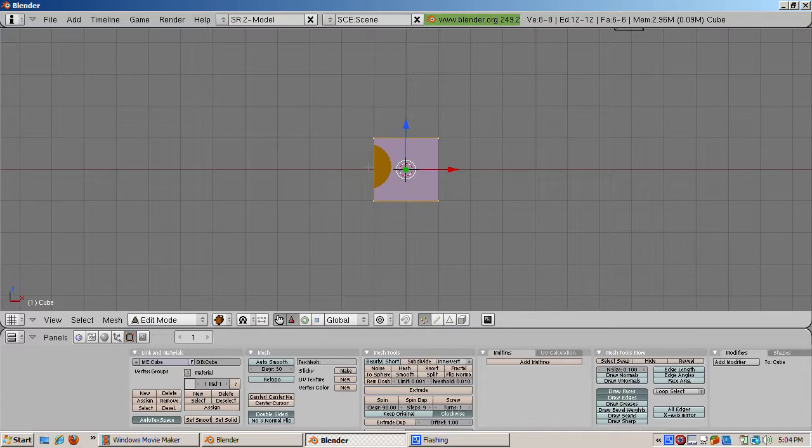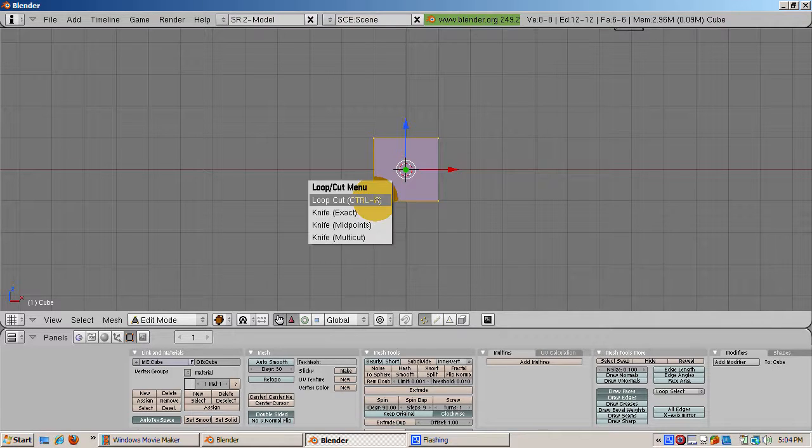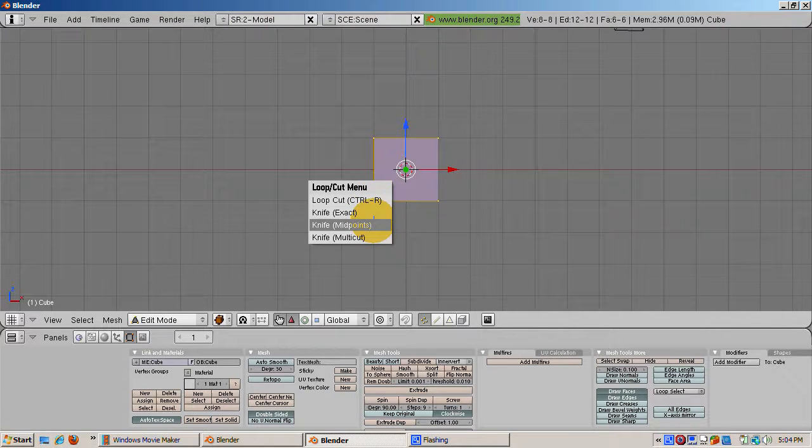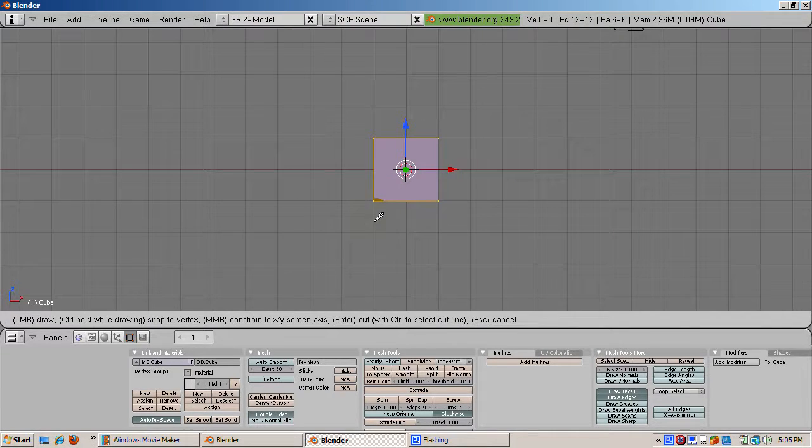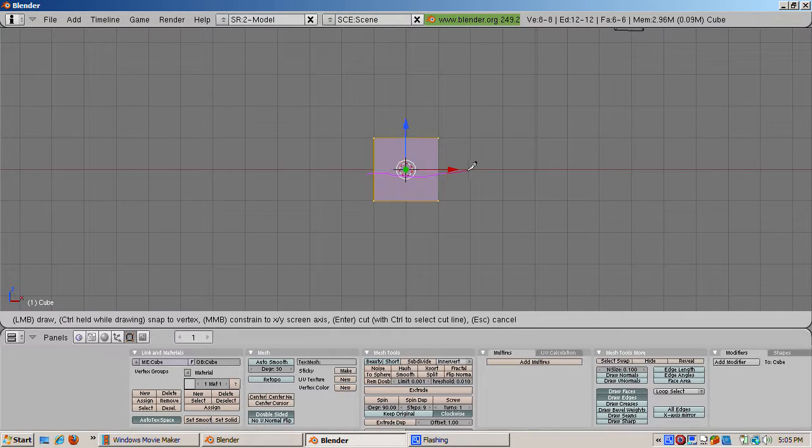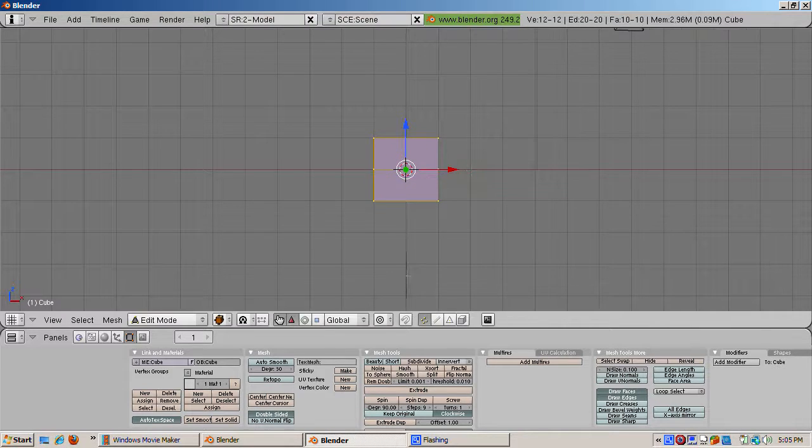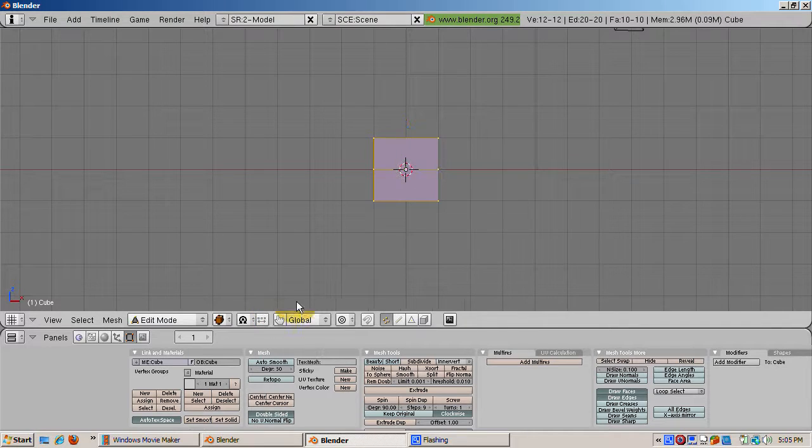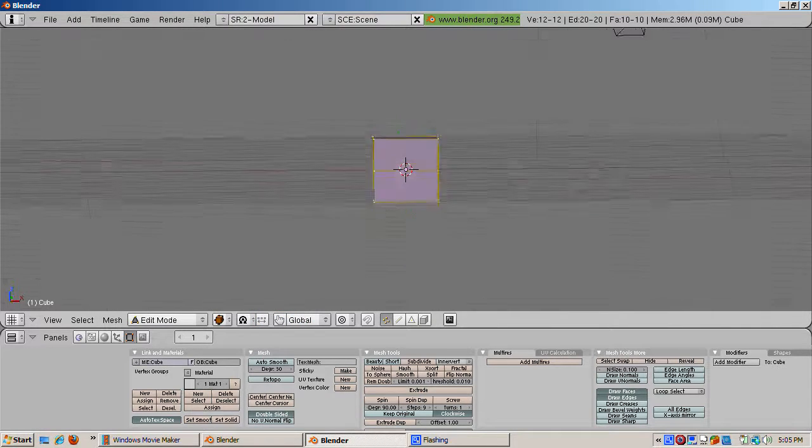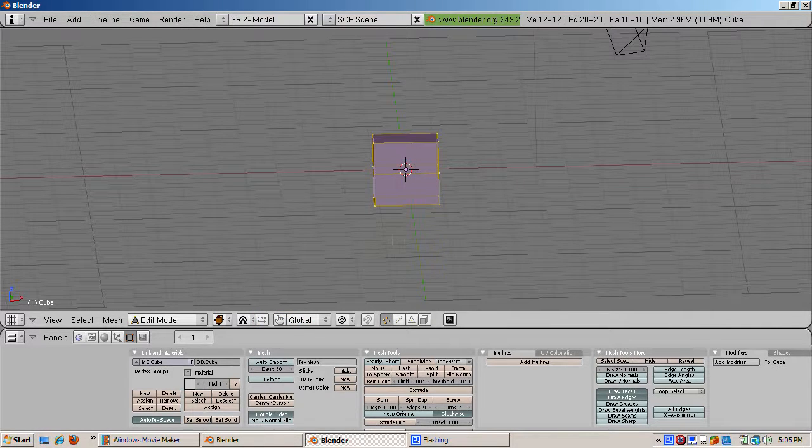Cut the cube in half. Make sure all the vertices are selected. Press the K key and select knife cut subdivide at midpoints. Drag the knife from left to right across the cube and press enter. Additional edges cutting the cube in half are created.